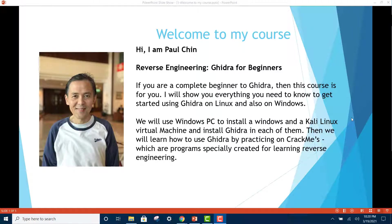Hello and welcome to my course. My name is Paul Chen and I'm your instructor. This course is called Reverse Engineering Ghidra for Beginners. If you are a complete beginner to Ghidra, then this course is for you. I will show you everything you need to know to get started using Ghidra on Linux and also on Windows.